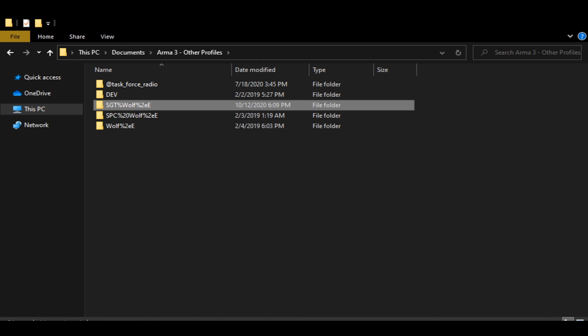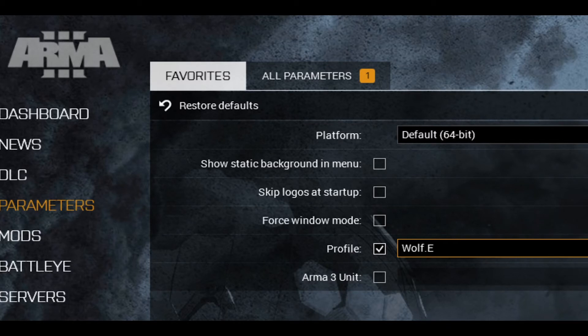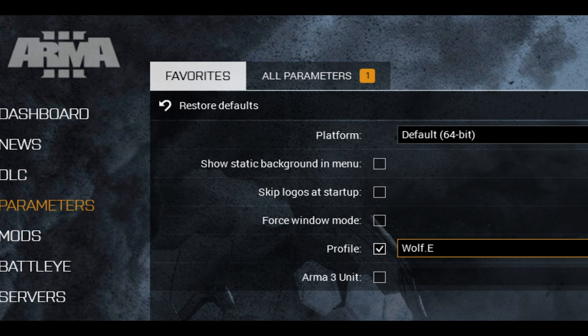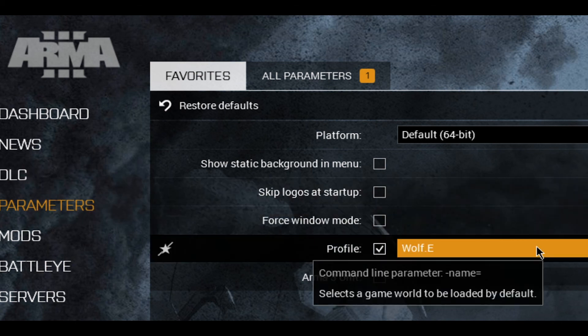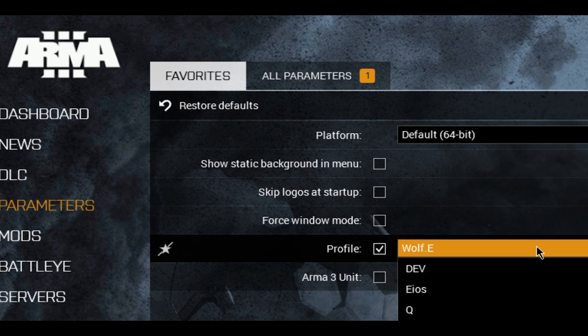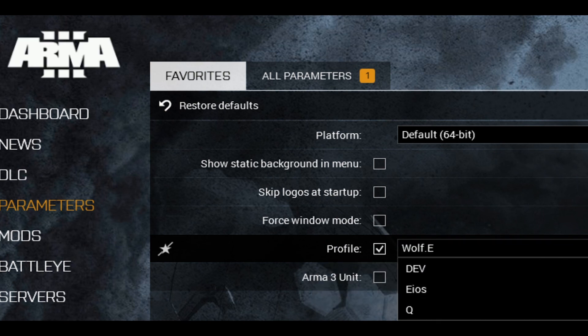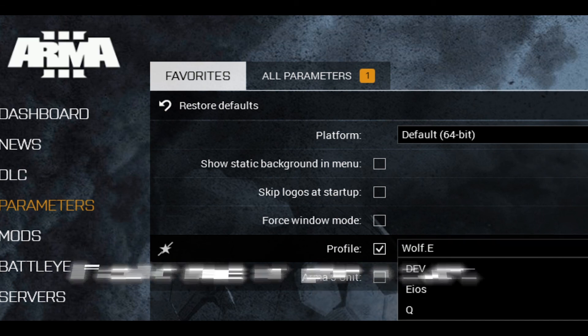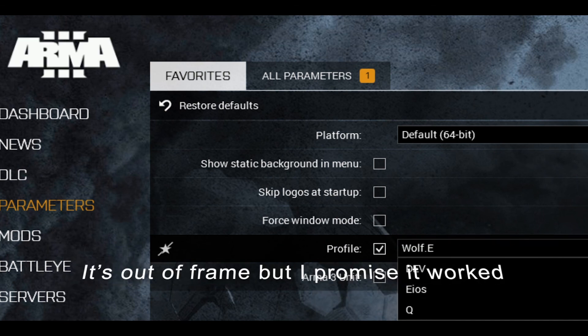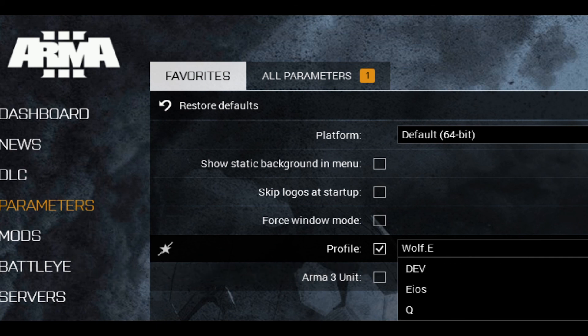All right, so after you've done that, you can confirm whether it was done correctly by launching ARMA and going to parameters and clicking on your profile. You can see here that the profile was added correctly. It recognizes the spaces and everything else, and you'll have no issues with any type of loss of keybinds or file corruptions. That's all there is to it.